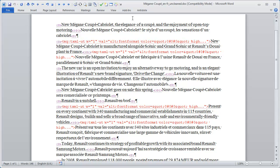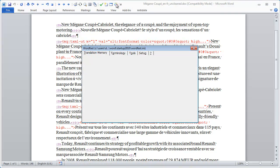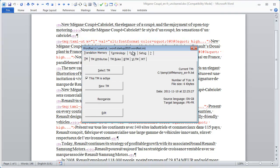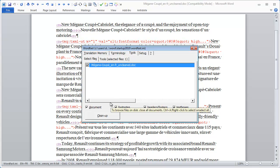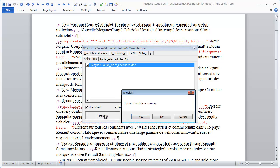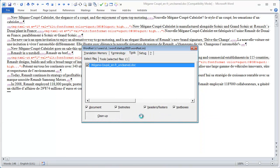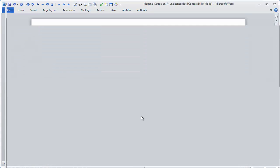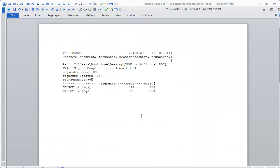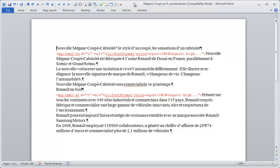Here, I am going to clean it up with Wordfast Classic. I select Setup, Tools, Cleanup, Update TM. My document has been cleaned up, and my translation memory updated.